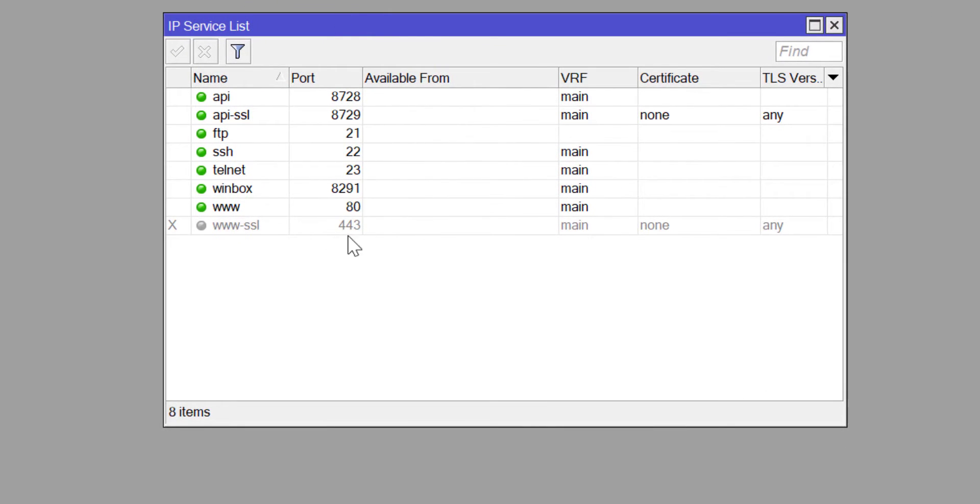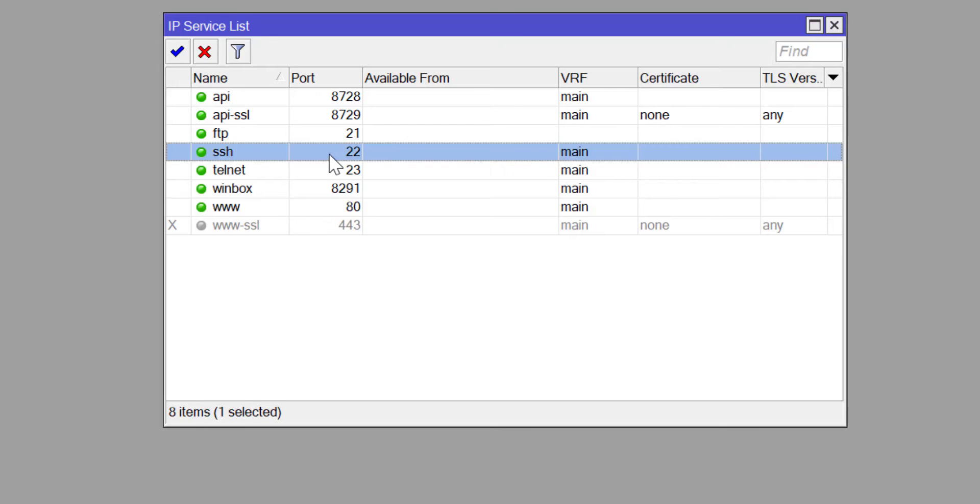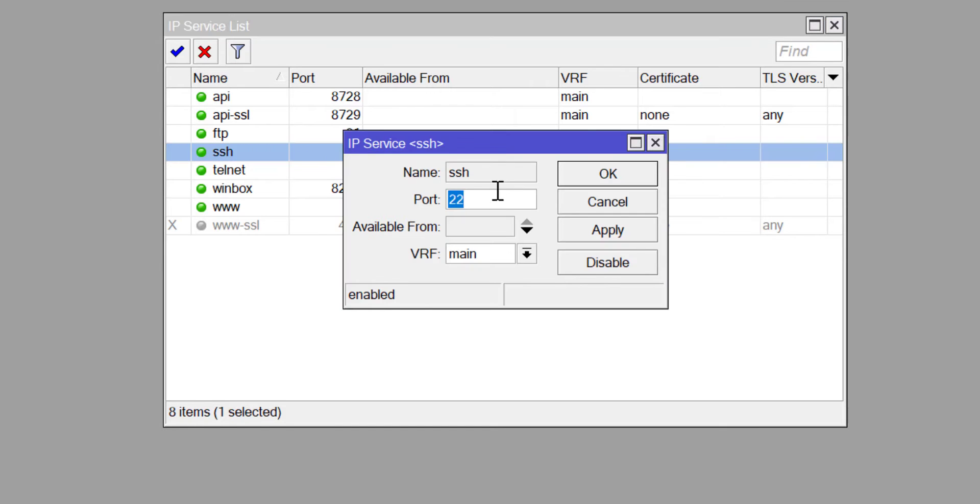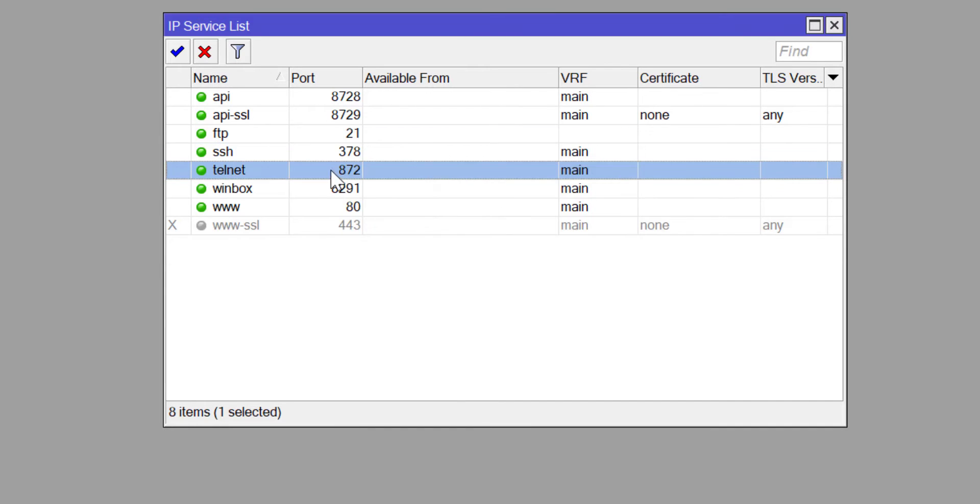If you look at the router and go to IP Services, you'll see that the default numbers are listed there. The one for FTP is 21, SSH is 22, Telnet is 23, and so on.